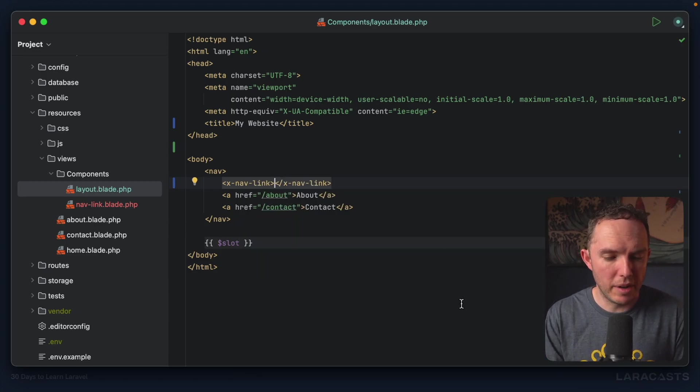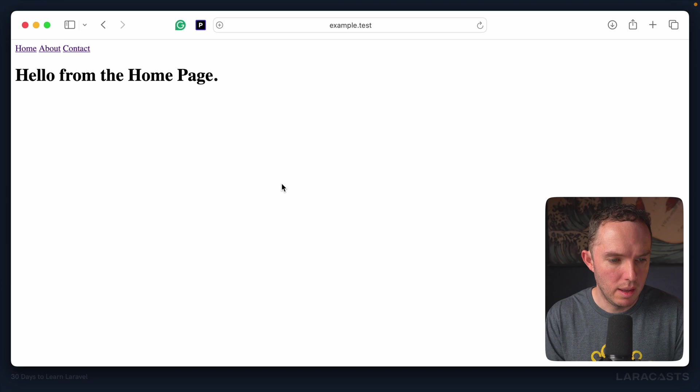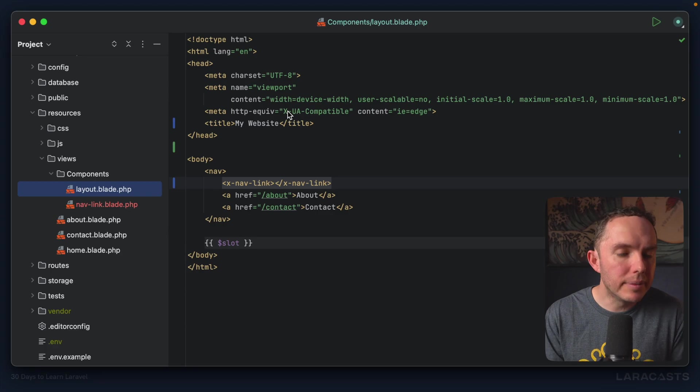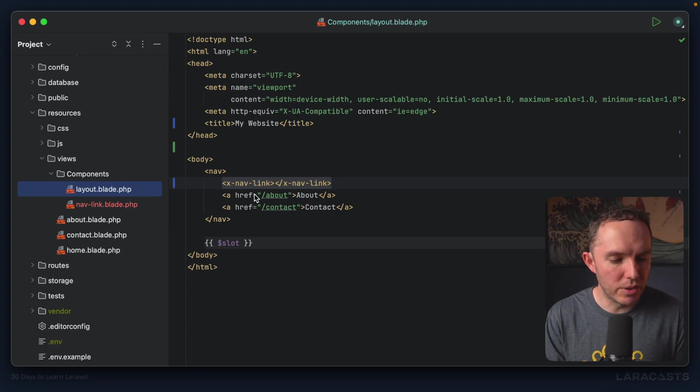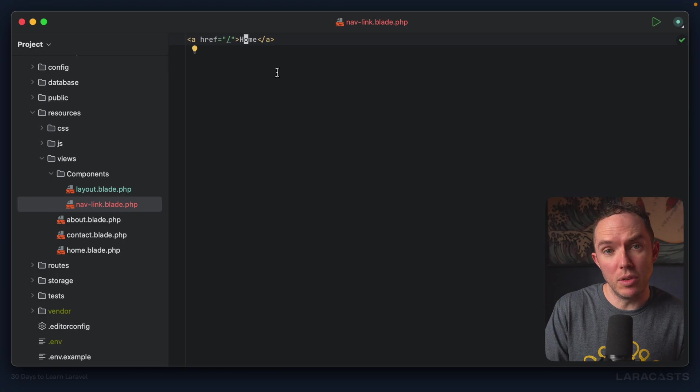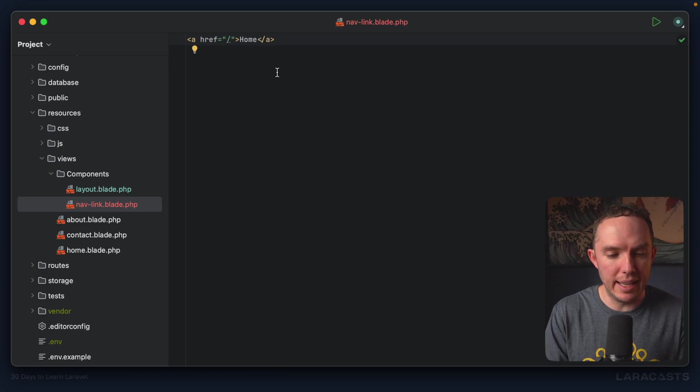But let's have a look in the browser. All right, come back, give it a refresh. And yeah, we do see the home link. But it's not very functional, right? This needs to be dynamic so that it can be used for any nav link item.